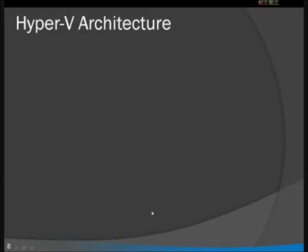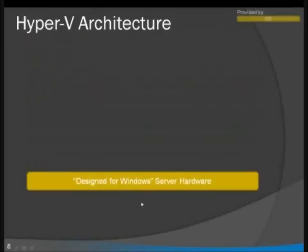One of the things that we often get asked is when you sit down and you use Hyper-V, it feels just like another virtualization program running on top of Windows Server. And yet, when you read all the material we're talking about, it's Hypervisor, it's bare metal, and people kind of have this conflict. I really like this slide that we have here because it lays out what actually happens.